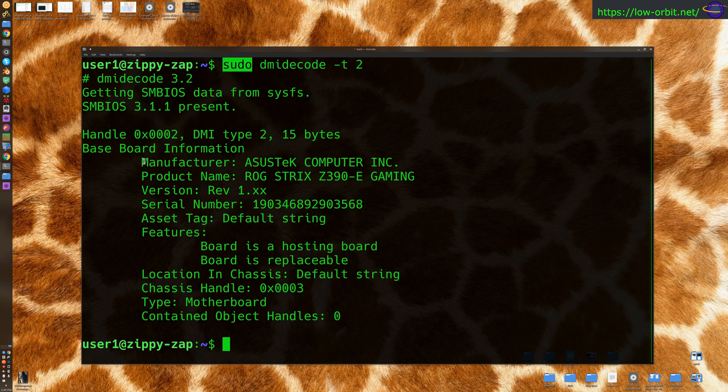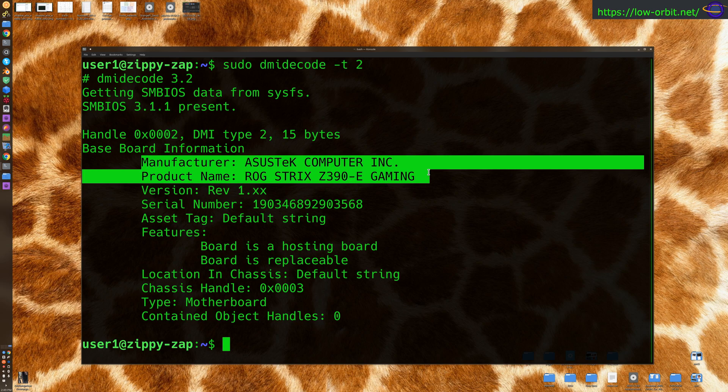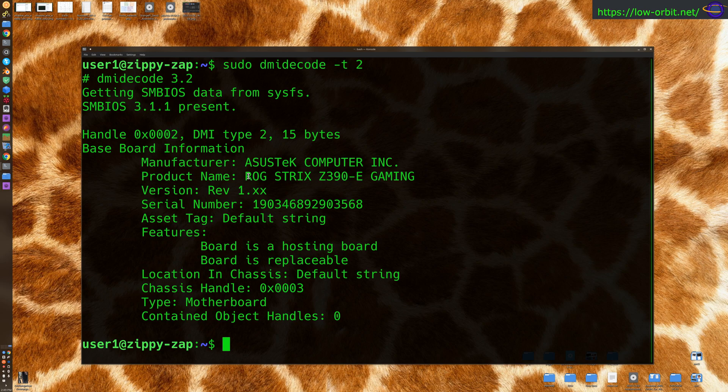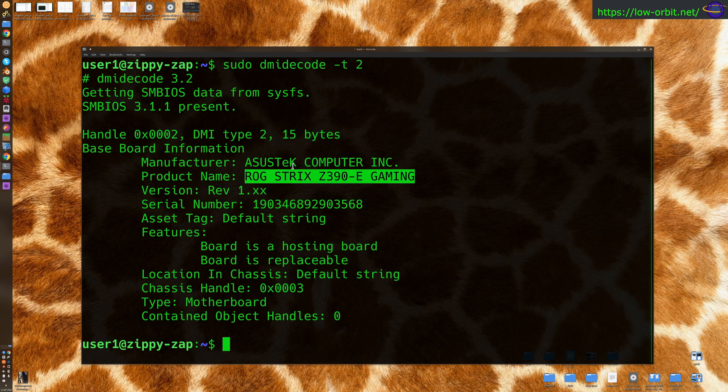The important things are right here, your manufacturer and product name. So Asus Tech Computer Incorporated, ROG Strix Z390-E Gaming. This is the system board right here. If you were to copy this name and paste it into Amazon or Newegg or eBay, you'd find this exact system board and be able to buy it. It's actually still on the market now. I bought this a couple years ago for my Linux desktop.